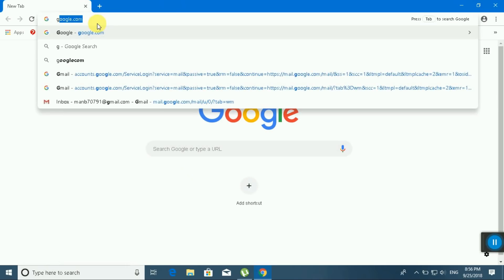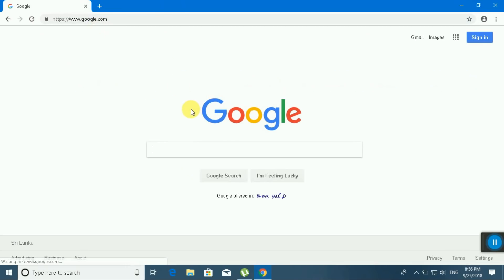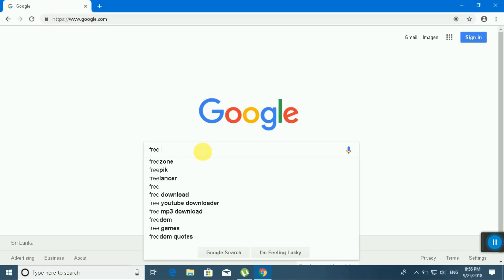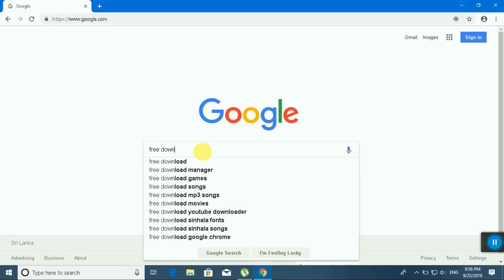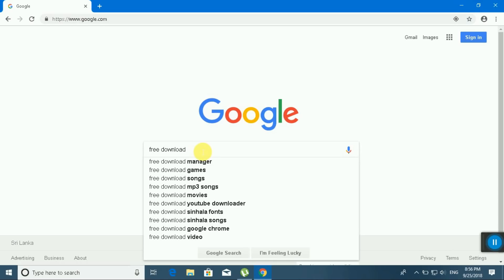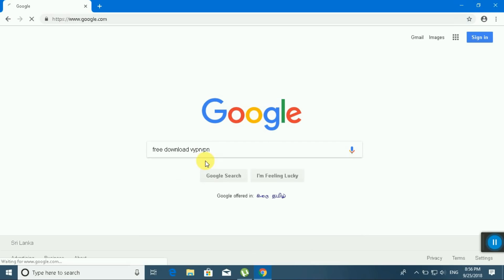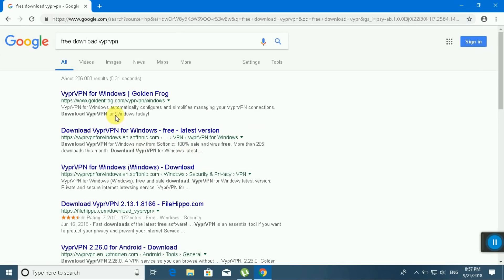Type google.com and search 'free download Golden Frog' or 'VyprVPN'. Search VyprVPN and click 'Download VyprVPN for Windows free latest version'.